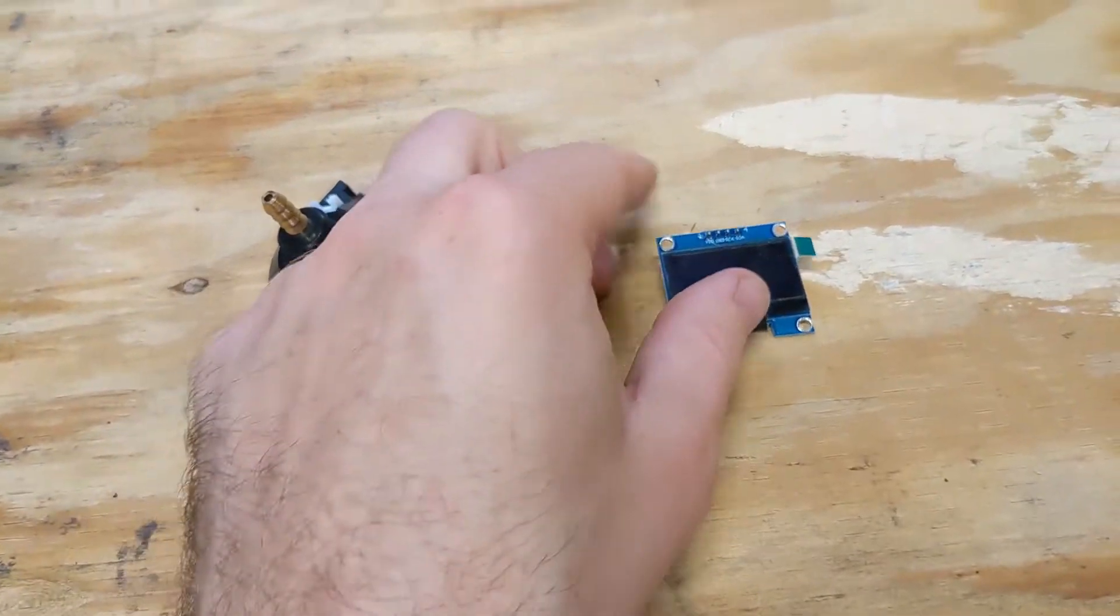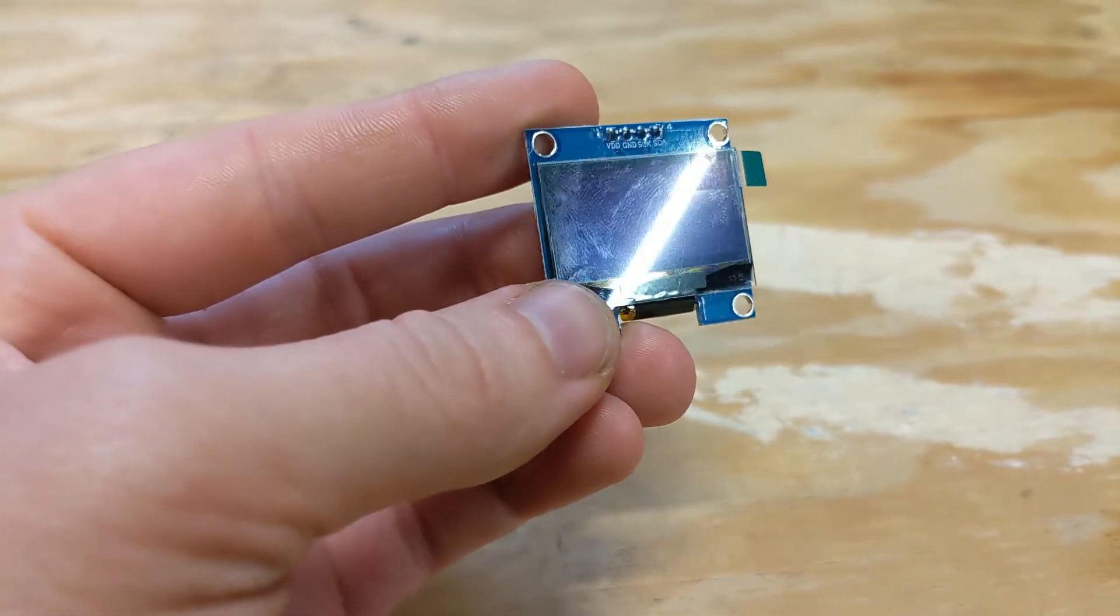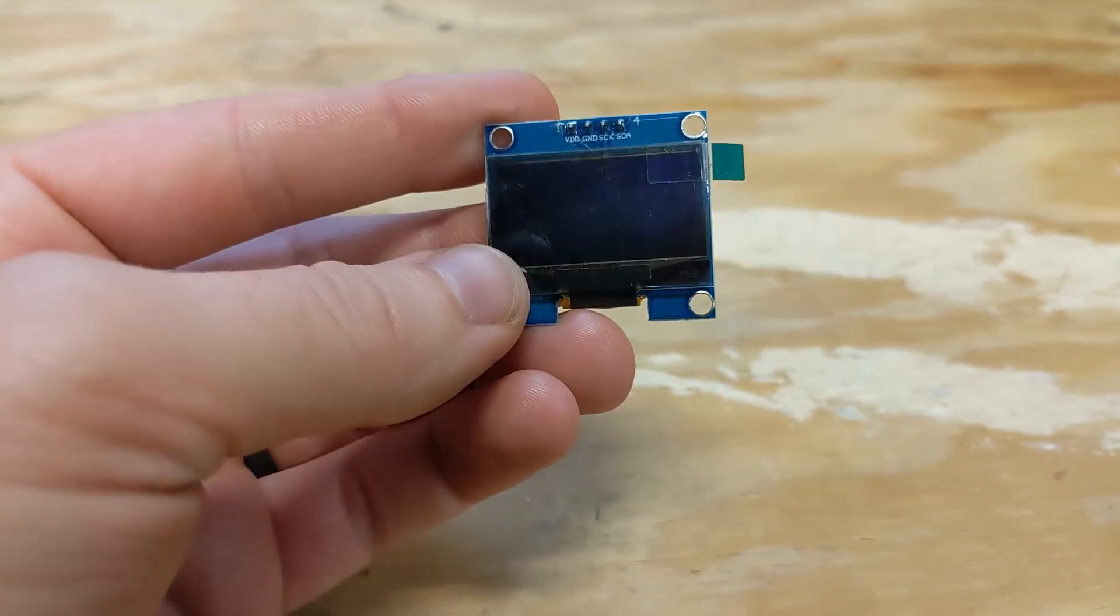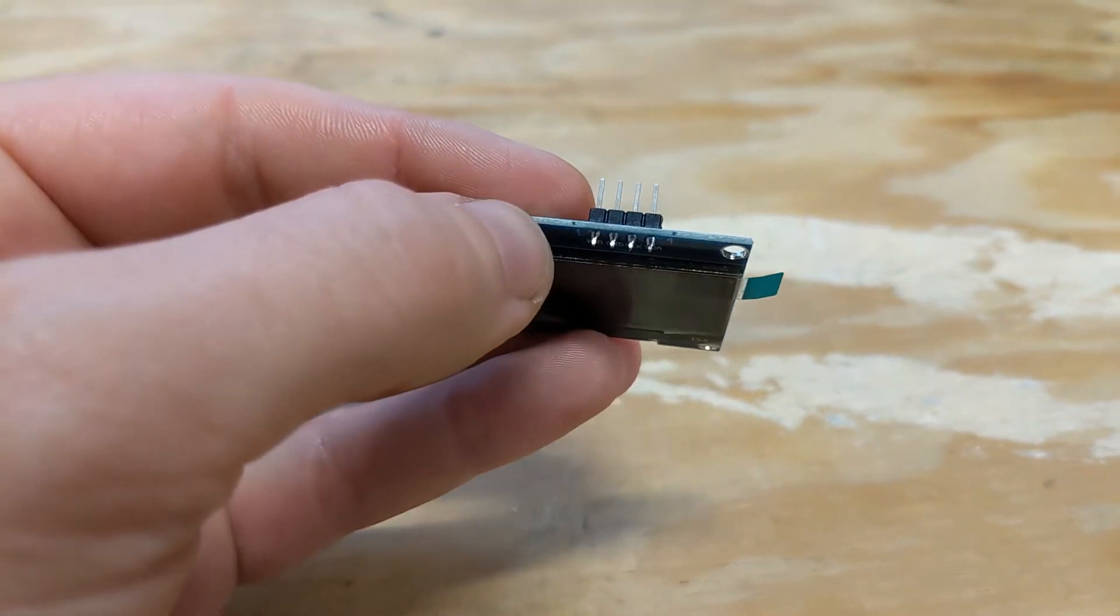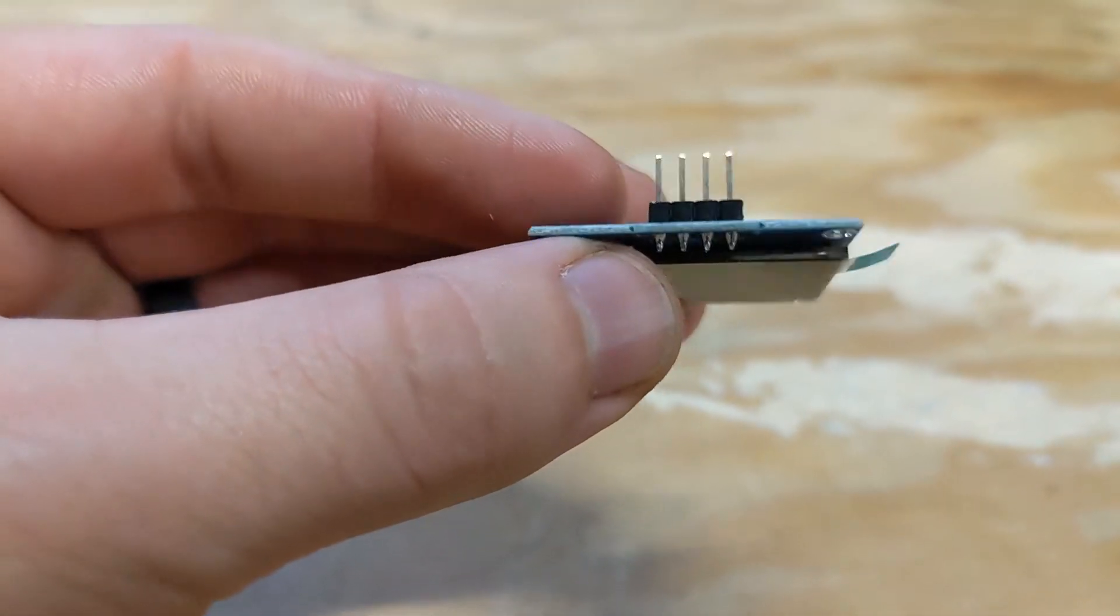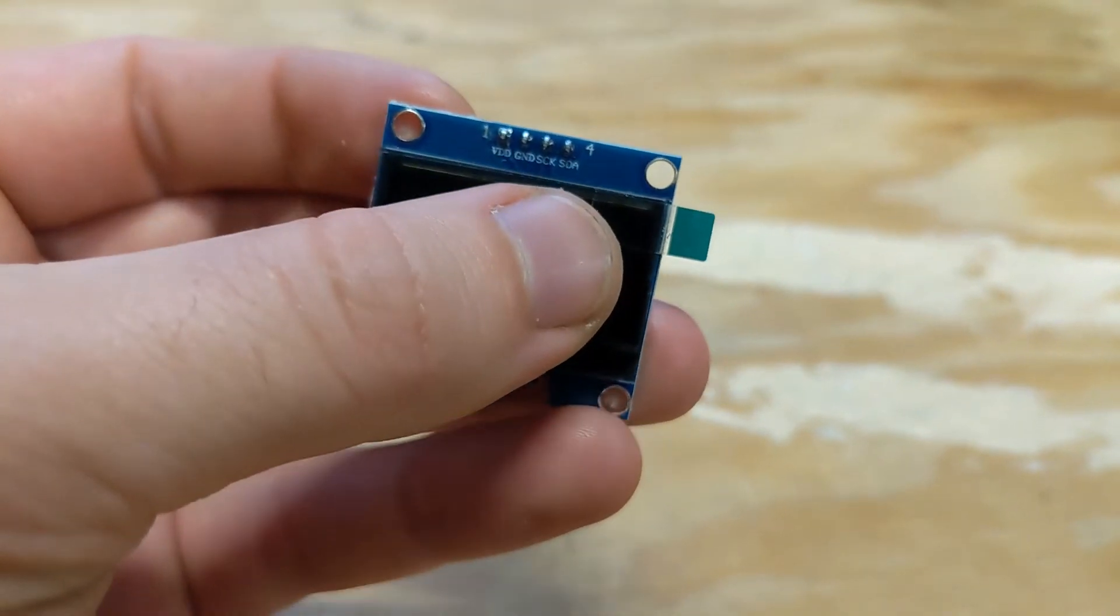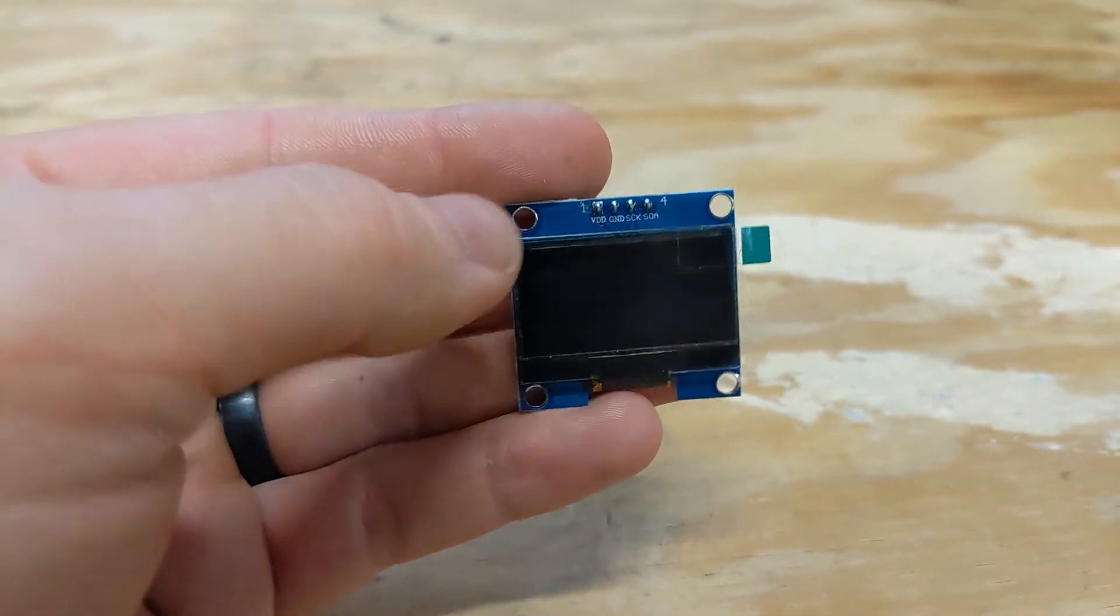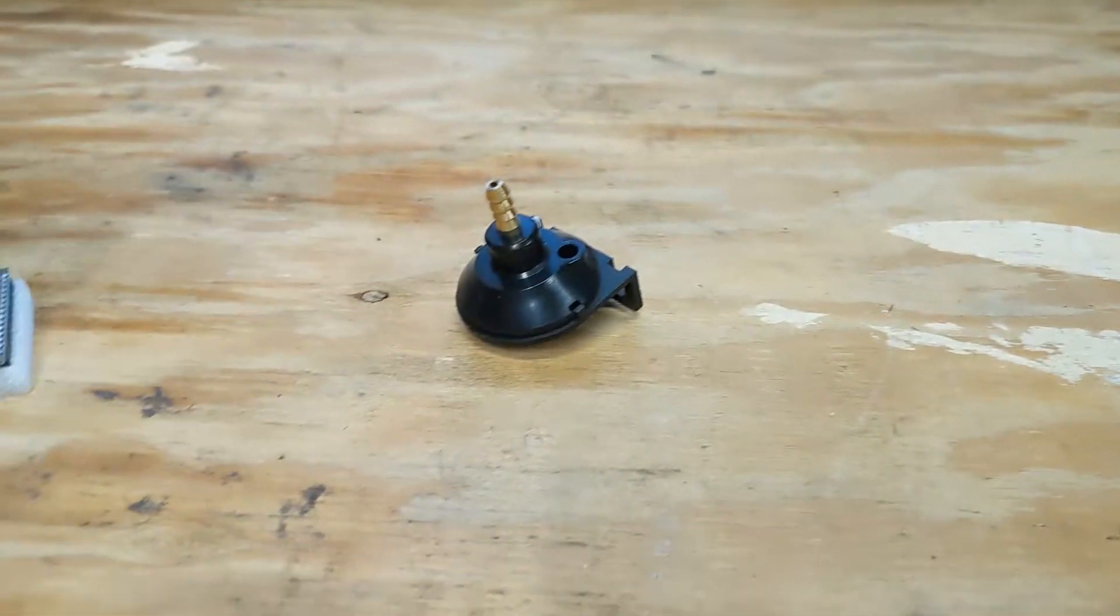The next thing we have is our screen. This is a 1.3 inch OLED screen that has a communication over I2C. It's a very basic protocol. You only need the four pins: you have your voltage, your ground, and then your two communication lines. So it's very basic screen, very cheap as well, and it's going to do exactly what we need.